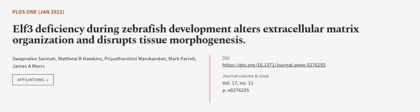This article was authored by Swapnadip Sarma, Matthew R. Hawkins, Priyadharshini Manikandan, and others.